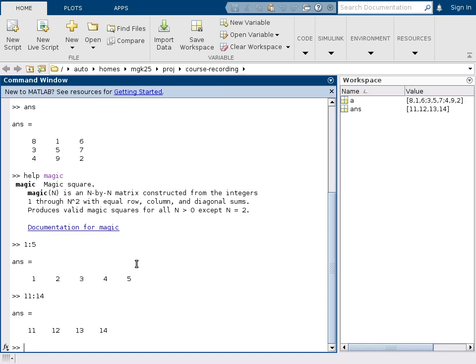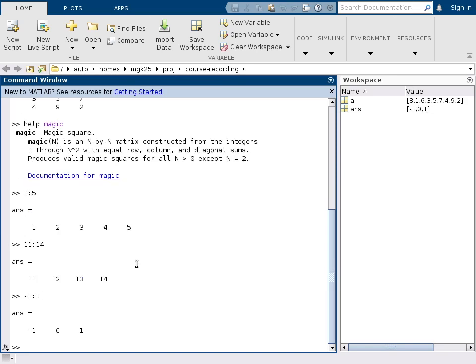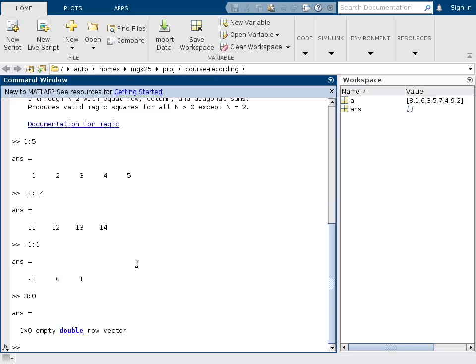You can also start with a negative number. You count from minus 1, 0, 1. If you count backwards, that will not work like this. This gives you an empty matrix, a 1 by 0 matrix.